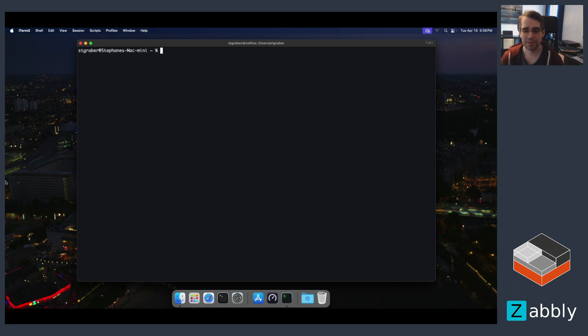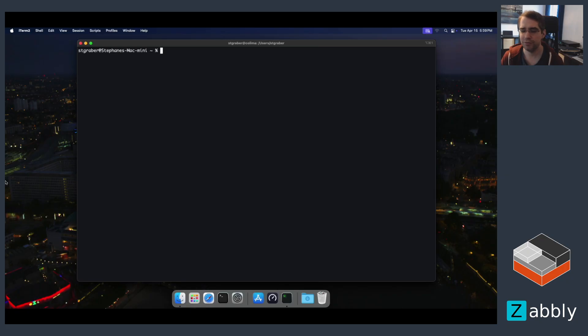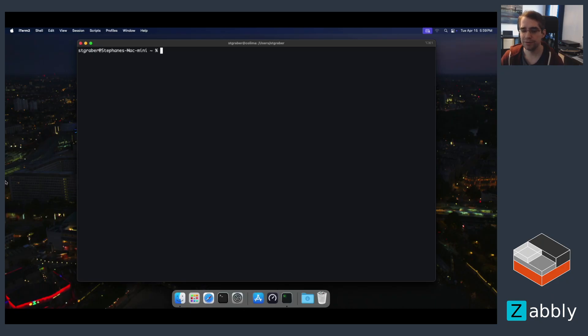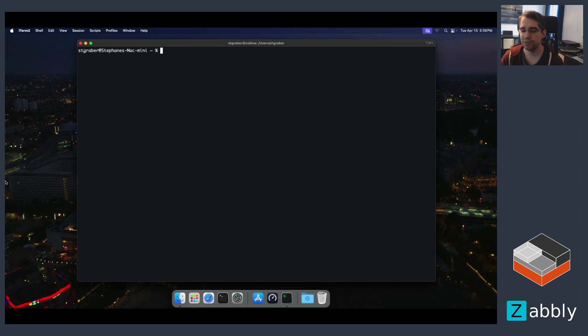So how do we do that? Well, the INCUS command line tool is available on most operating systems. You can download that on macOS, on Windows, on BSD, on Linux. It's nice and easy, but it requires a running INCUS server and the INCUS server can only run on Linux. But the INCUS server can run on ARM64 just fine. It's not limited to Intel CPUs. So when given a modern Mac, we can run a virtual machine with INCUS inside of it and then interact with that from macOS.